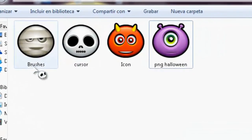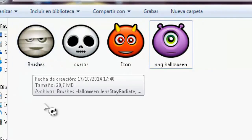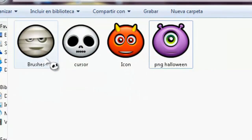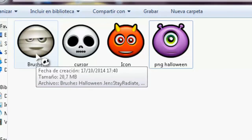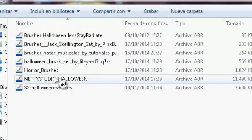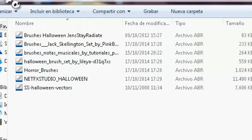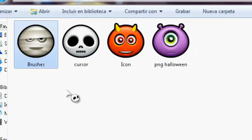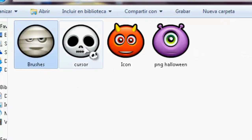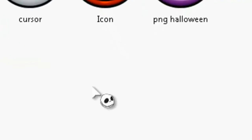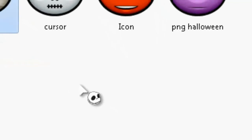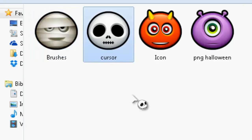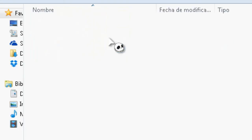También les incluyo unos brushes para Photoshop: tiene leñitas, calaveritas y muchos más que quería compartirles. Y también unos cursores, como este de Jack que tengo puesto, que lo incluí en la carpeta.